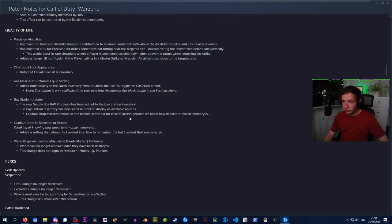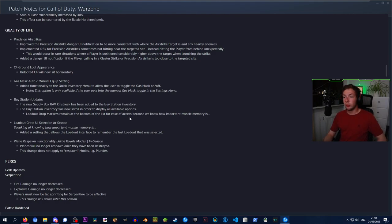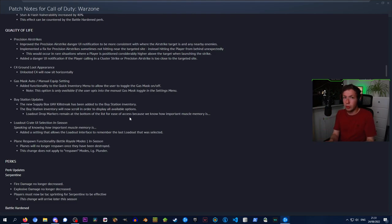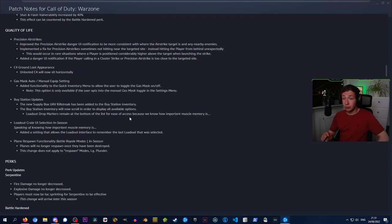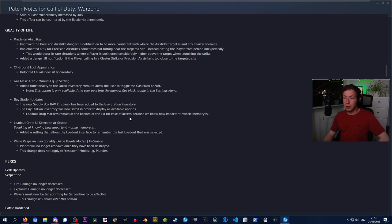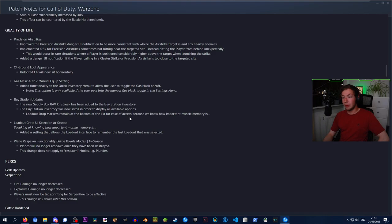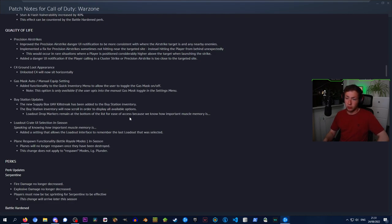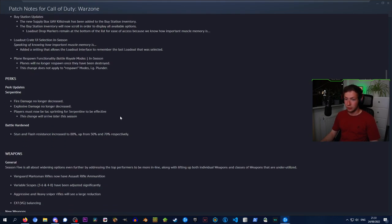Buy station updates: the new supply box UAV has been added to the buy station inventory. The buy station editor will now scroll to display all available options. I'm not sure I like that - I think I would appreciate two columns more than one column that I would have to scroll in. Loadout drop markers were made at the bottom of the list for ease of access because we know how important muscle memory is. If I have to scroll to it, that might be a problem. Loadout create UI selection: added a setting that allows the loadout interface to remember the last loadout that was selected. Plane respawn functionality: planes will no longer respawn once they have been destroyed. This change does not apply to respawn modes like Plunder.